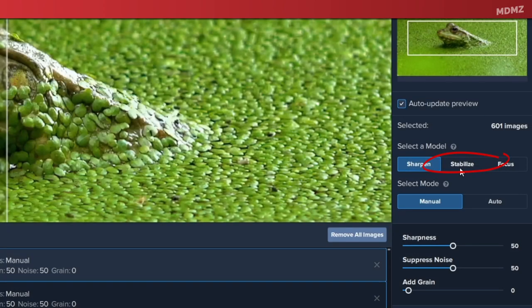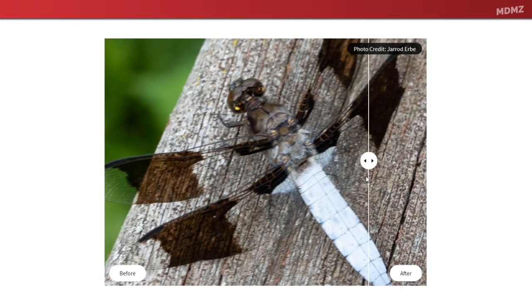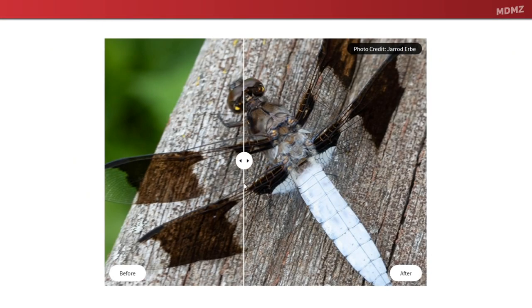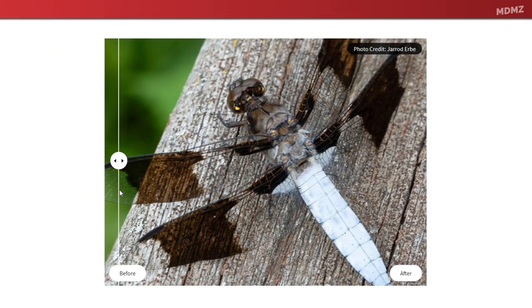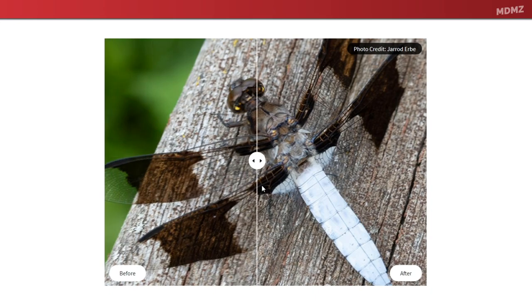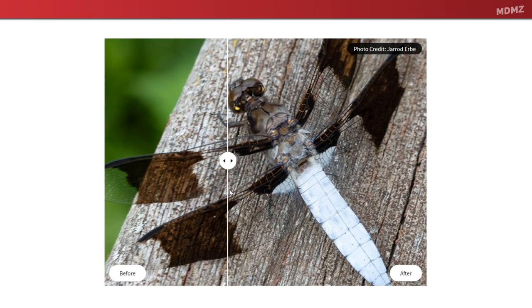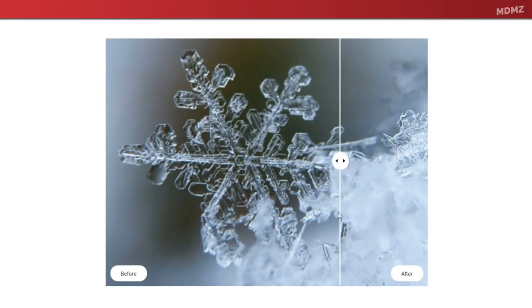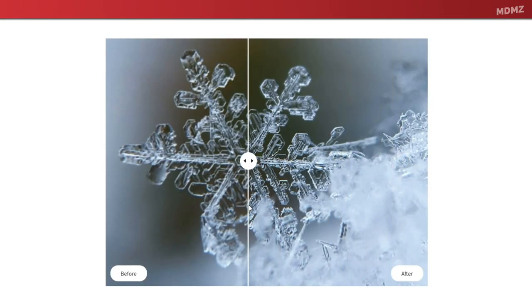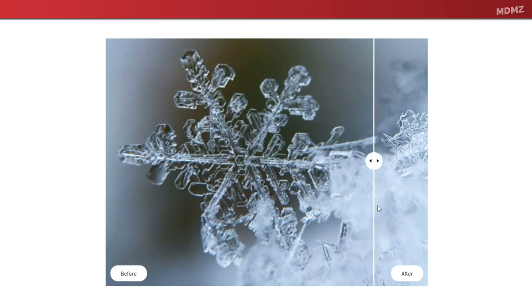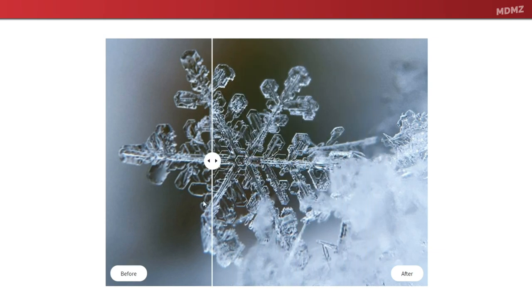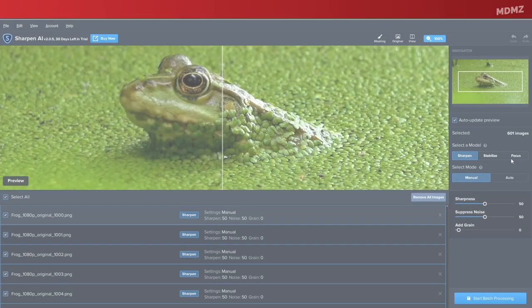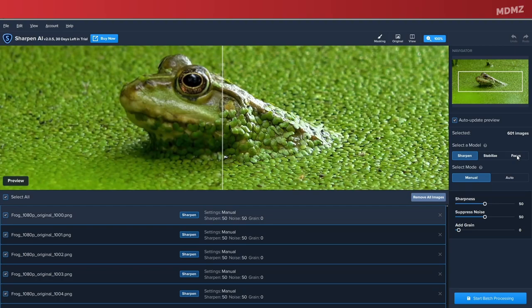And the last module is Focus, which works better for sharpening out of focus eyes or correcting issues caused by incorrect in-camera focus. Now with my footage in particular, I'm going to go with Focus. I have tried both that and Sharpen, and I could tell that Focus is working a lot better for me in this scenario.